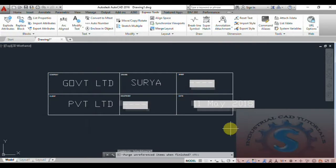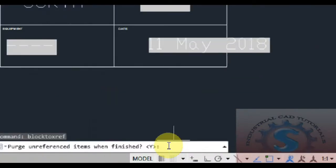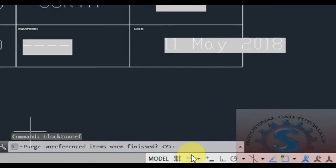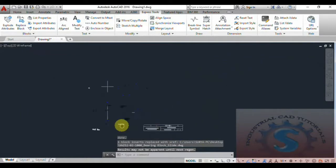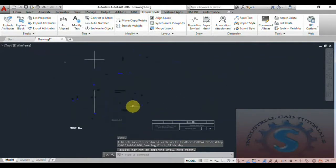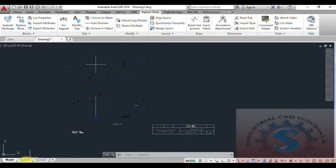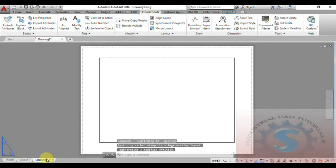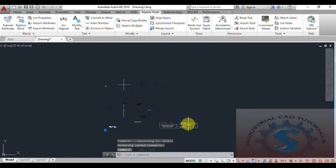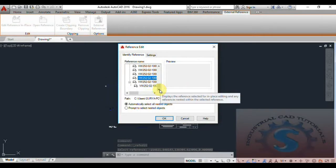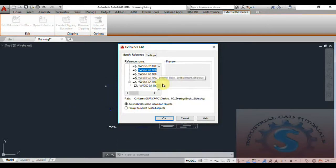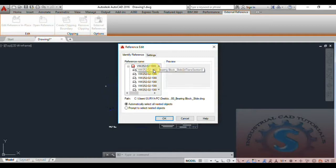Click OK and open this drawing. Click 'Unreferenced items when finished' — Y means yes, press Enter. The purge may not be apparent until the next transition. The drawing is inserted using the Convert Block to X Reference function. You can observe how many types of blocks are available. Going to Reference Edit, a dialog box appears where you can edit the reference.